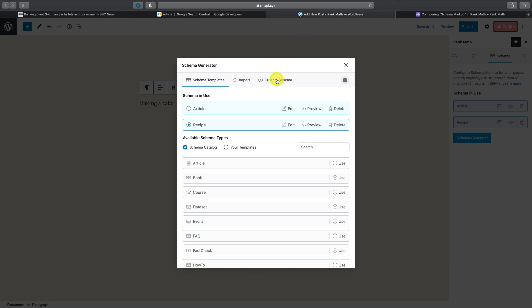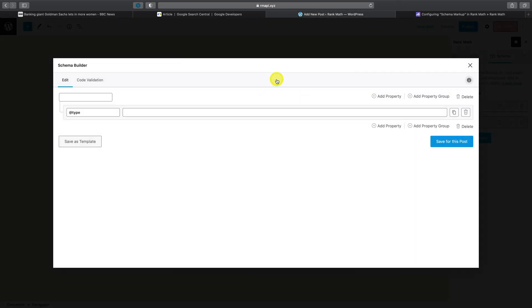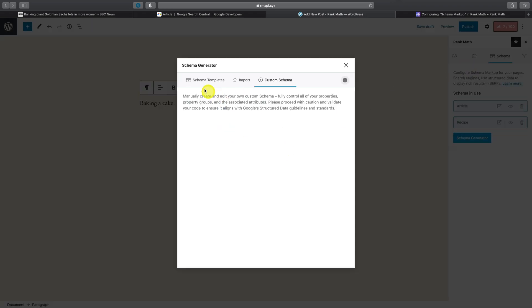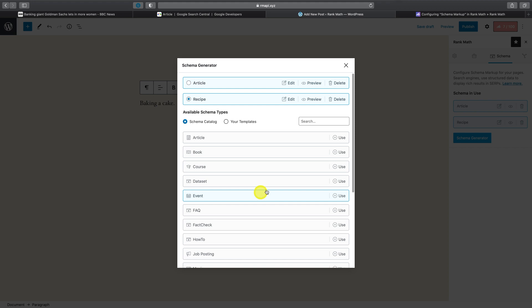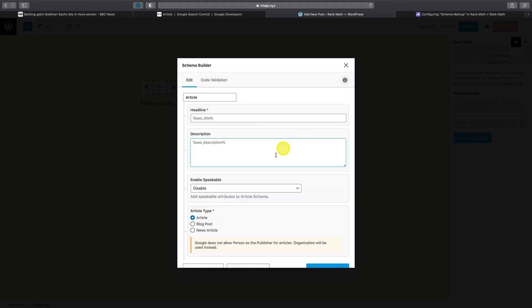Using the custom schema module, you can create any type of schema you want. Alternatively, you can also choose, let's say, the article schema and then proceed to use the advanced editor to make further changes.